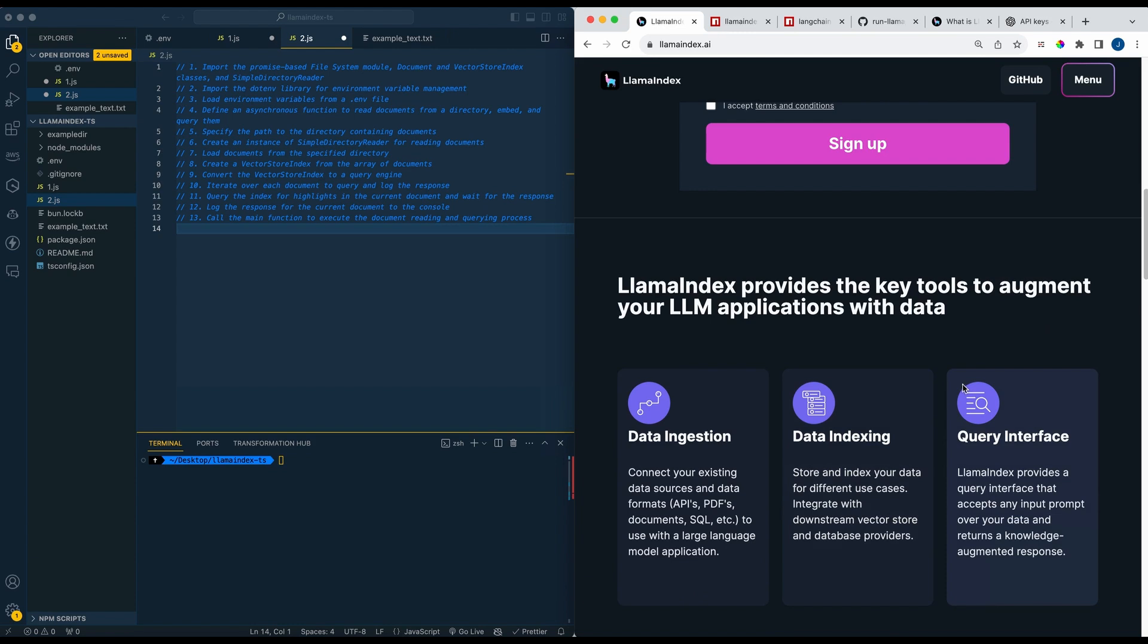So it's a very powerful tool and it allows you to make applications such as QA systems, chatbots, agents, those types of things. I'm going to show you their TypeScript implementation and run through two examples to get you started.